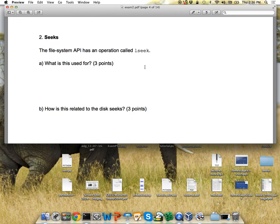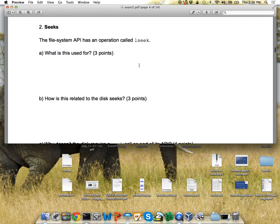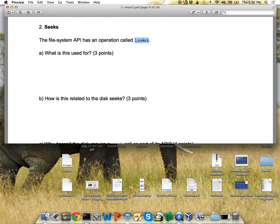The next question asked about seeks — comparing the file system seek (lseek) to the disk seek. Most people who remembered what lseek is did fine. Some people said it was searching the disk for something, which is a reasonable guess if you didn't remember. But basically, lseek just sets the offset in the file descriptor — it's just changing something in memory, nothing on disk. So it won't cause any disk seeks unless you do an I/O after that.